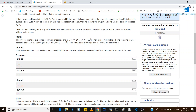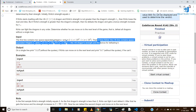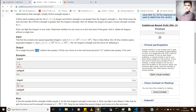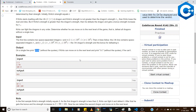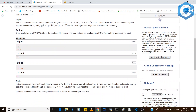For output, if you are able to defeat all N dragons, print 'yes'. If you are not able to defeat even a single dragon, you just have to print 'no'.